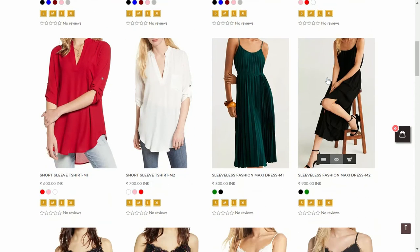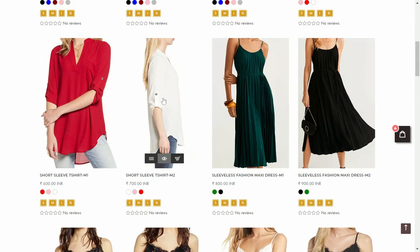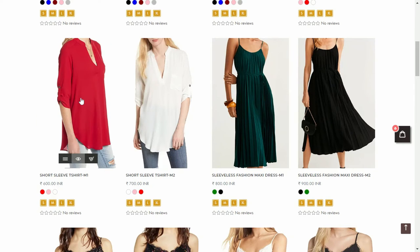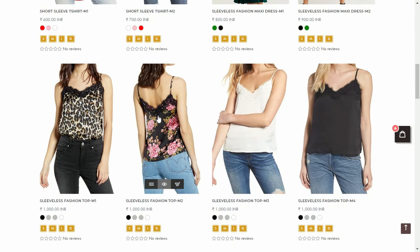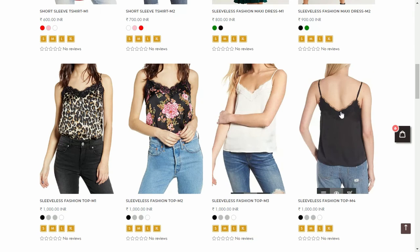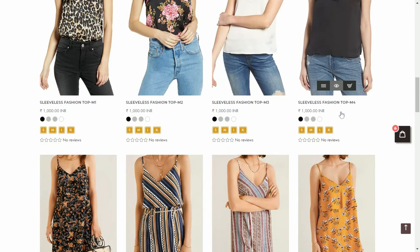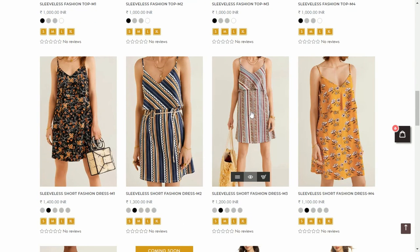This feature lets your users check the products in different styles and angles, especially the front and back images. Many apparel and accessory store owners use this feature on their collection page to attract the buyer's attention.